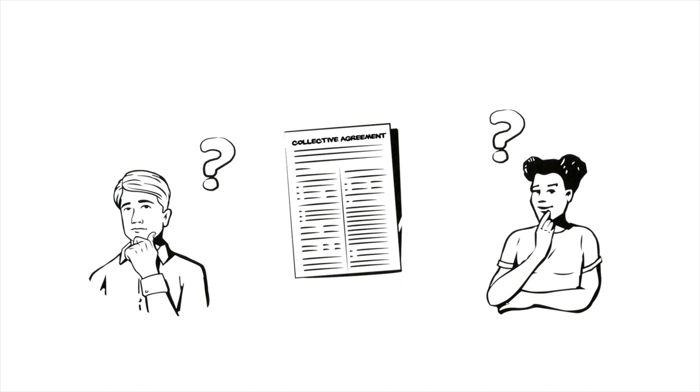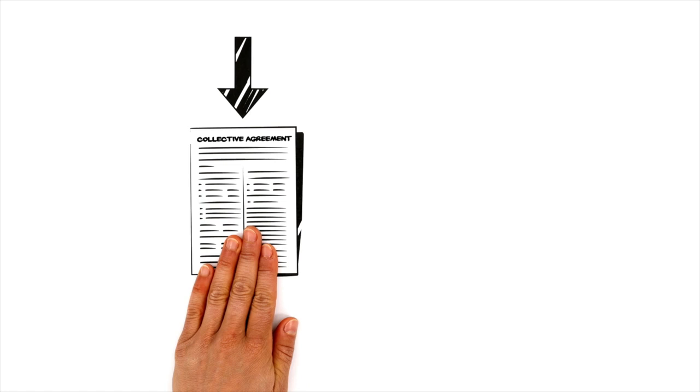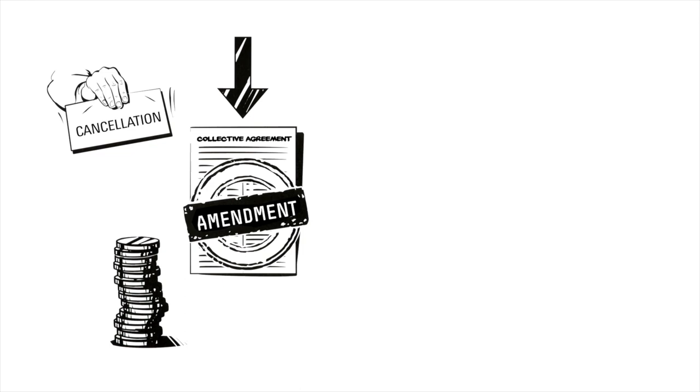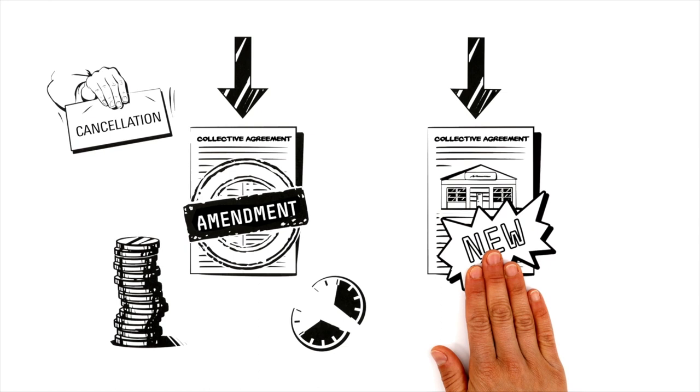There are two options. Either an existing agreement is to be amended, in which case the existing collective agreement will be terminated in due time. This may be the case, for example, if salaries are to be adjusted or a part-time arrangement is to be introduced, or if a company has never had a collective agreement before.